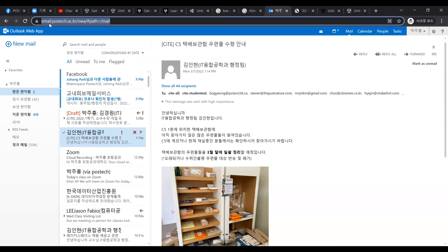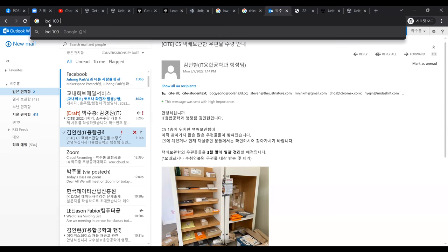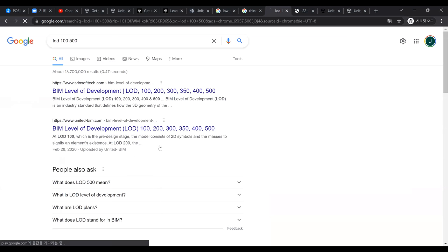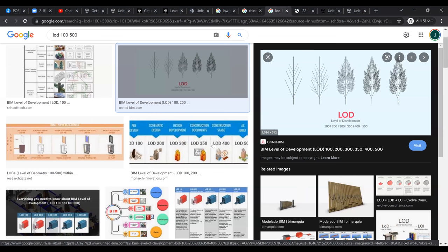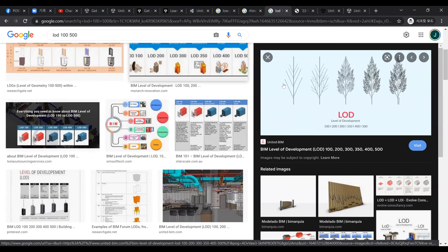In architecture, this is known as LOD — Level of Detail — specifically LOD 100 model. LOD 100, 200, the more detailed, the higher the level. You can check LOD 100 to LOD 500 online. The simplest form of a tree model is known as level 100, which simply has a conceptual box. This is the first model you're going to build in Rhino.